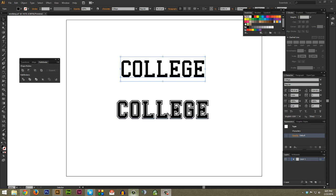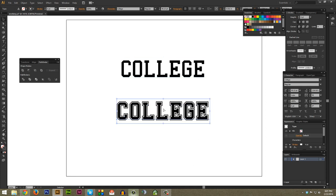I'm going to go over how to add multiple strokes to text that keeps it fully editable in a really easy way just like what you see right here.